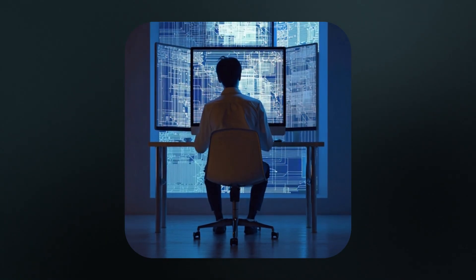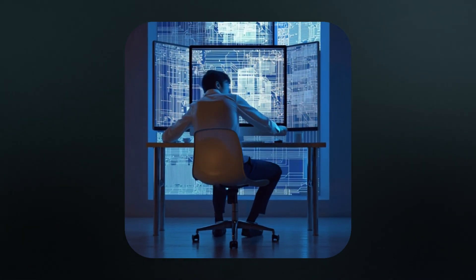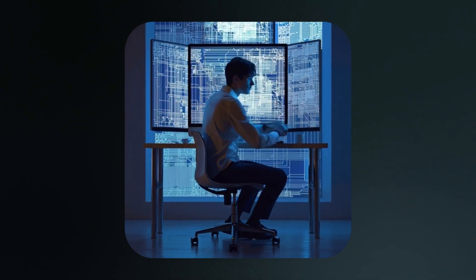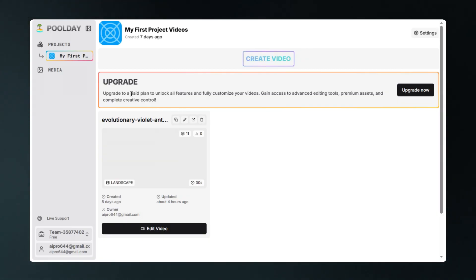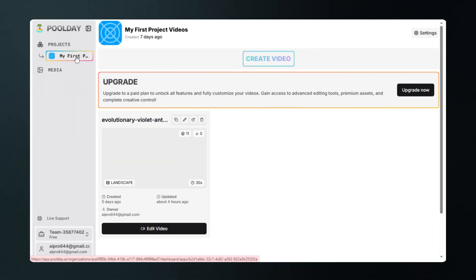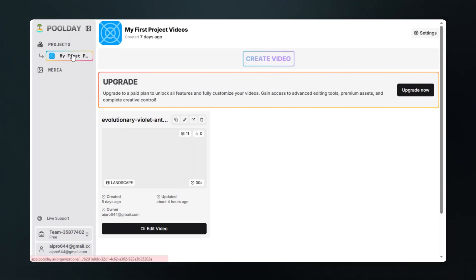This is what the Poolday interface looks like. It's quite minimalistic. On the left you'll find a list of your projects as well as adding media.